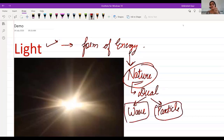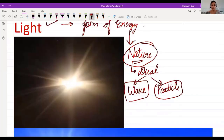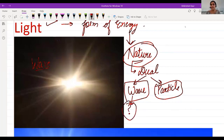The wave nature means divergence — rectilinear propagation. Now let me know: do you have any idea why we call light a wave? How can we say light is a wave?